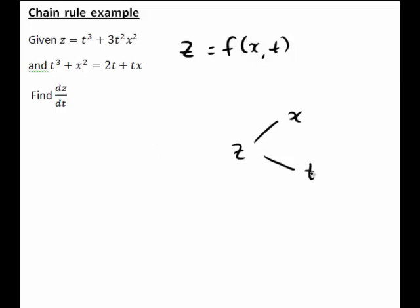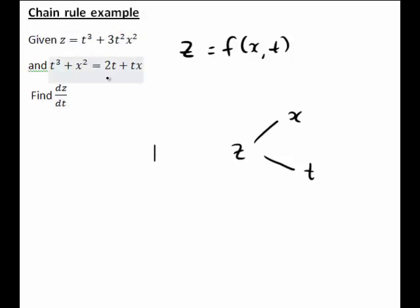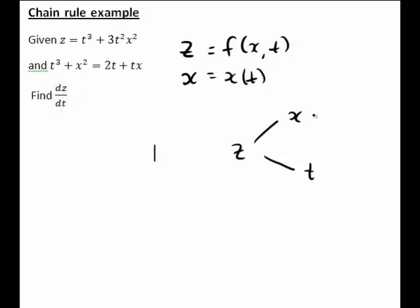We are also told that t cubed plus x squared equals 2t plus tx, and we're wanting to find dz/dt. Because we're wanting to find the derivative of z with respect to t, for this second expression we will consider x as a function of t rather than t being a function of x. Therefore we can also include this on our tree diagram.